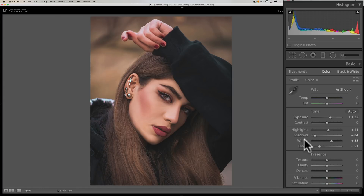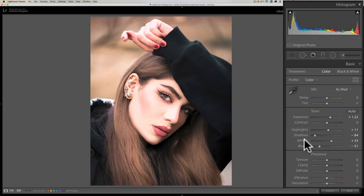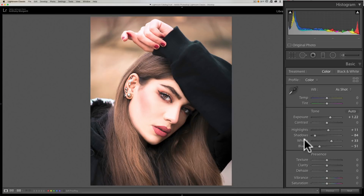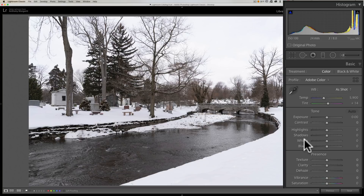In my experience, this method works best with portraiture, lifestyle images, and environmental portraits. Where I don't think it works as well — and this is my opinion, I don't mean to offend anyone — is on landscape shots, and specifically on shots that are predominantly a specific tone.